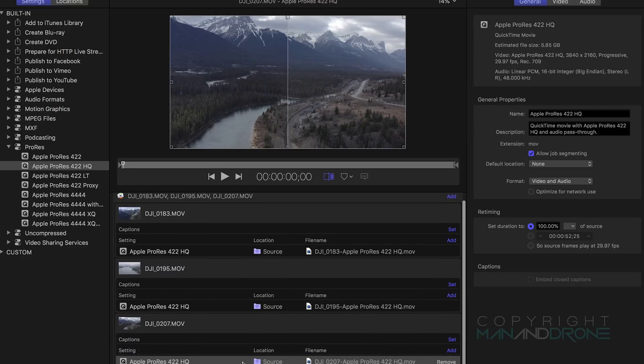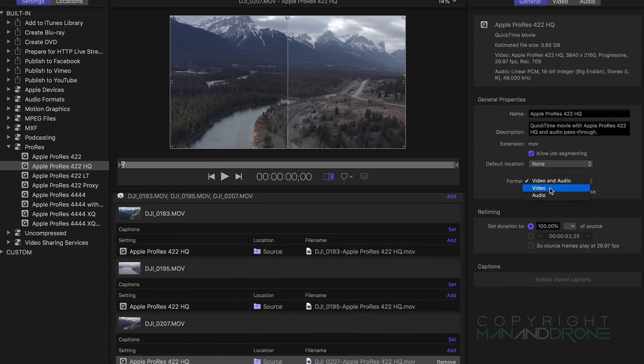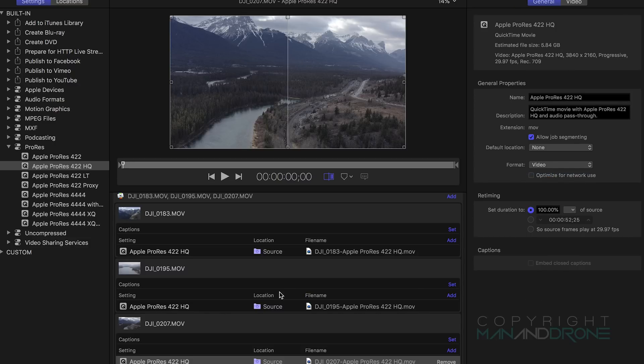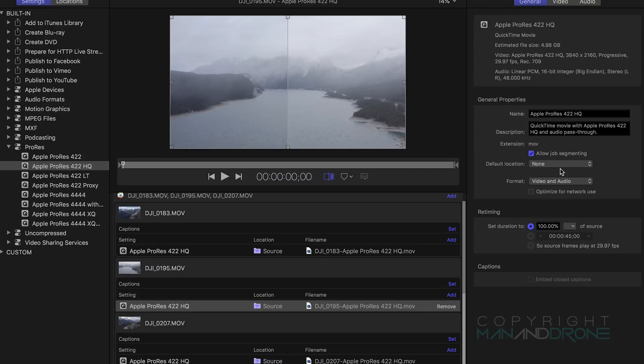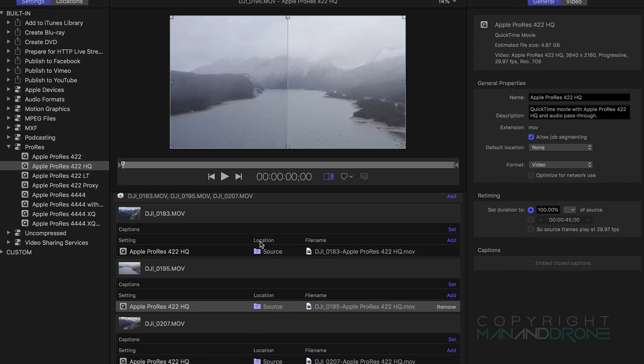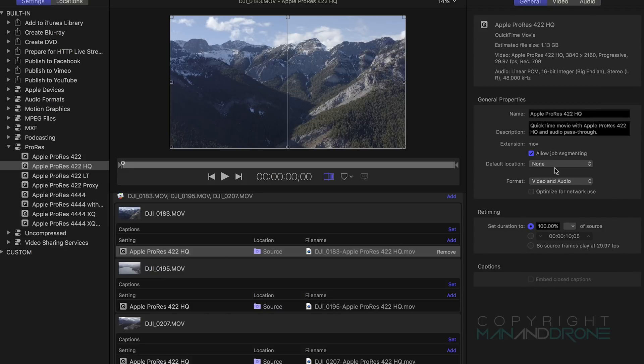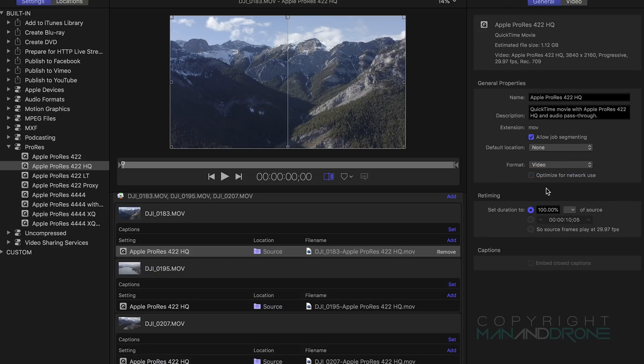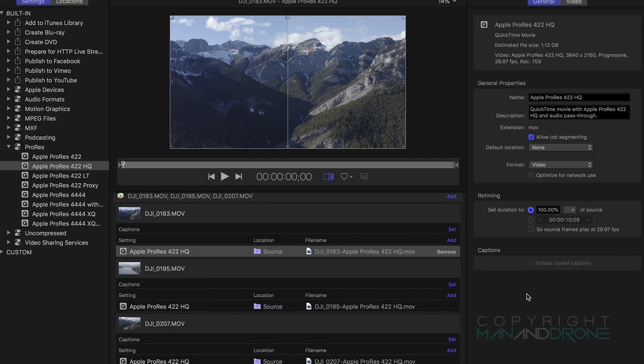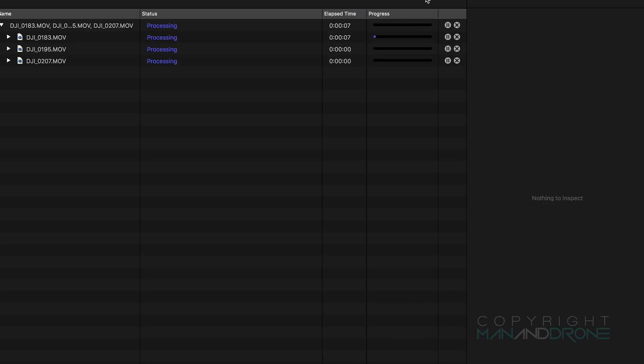Now we want to make sure that we are actually encoding video only because there's no audio on these. We'll have to go through the clips and just make sure that option is selected. Once we're happy with those we will simply click Start Batch at the bottom and it'll go through the clips one by one much like it did in Adobe Media Encoder.